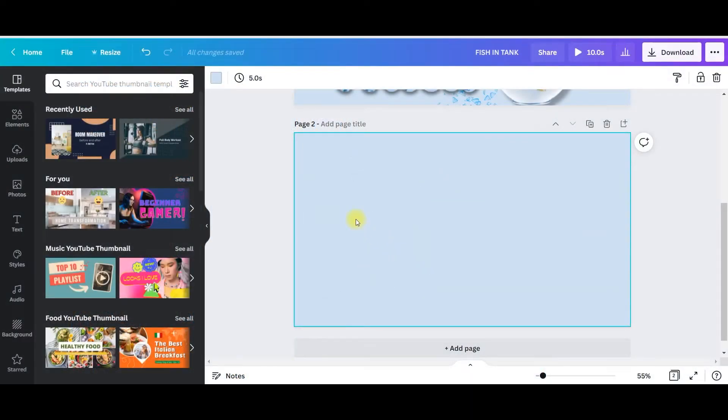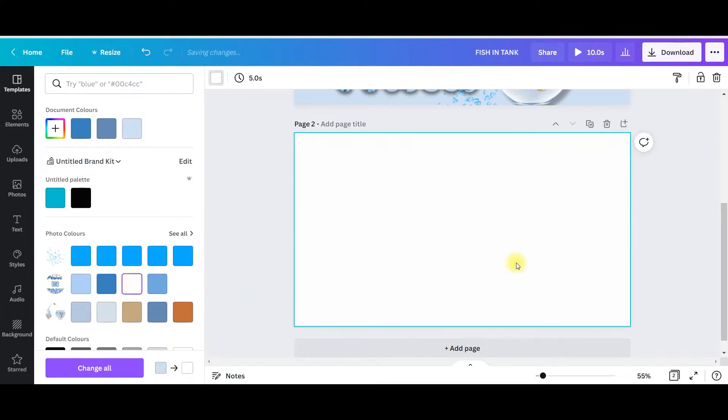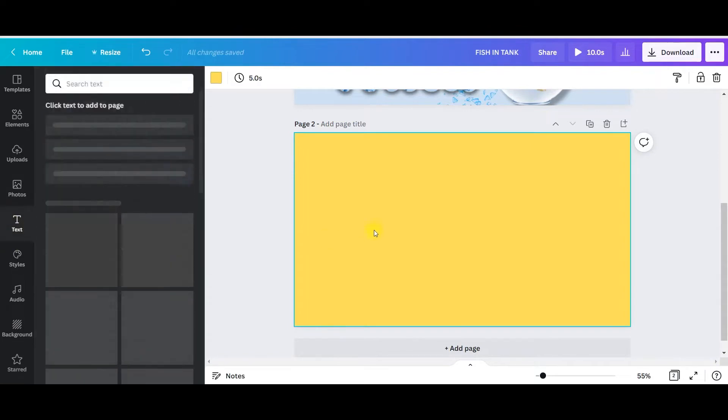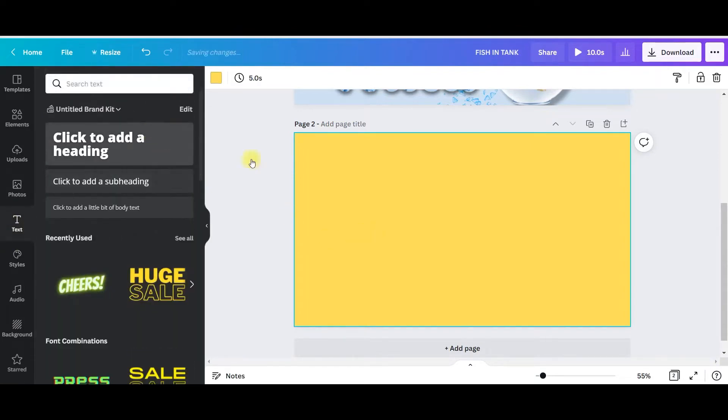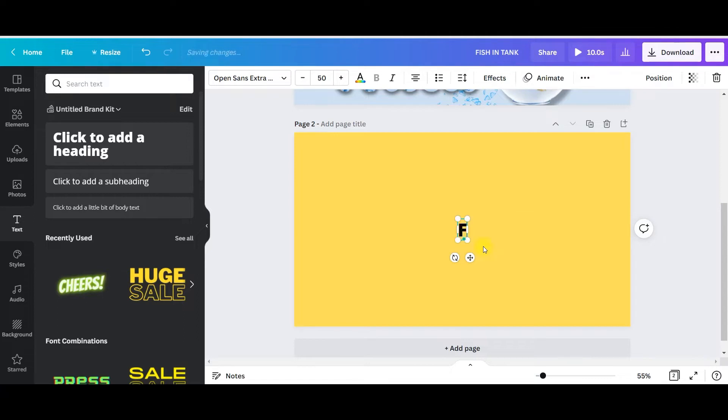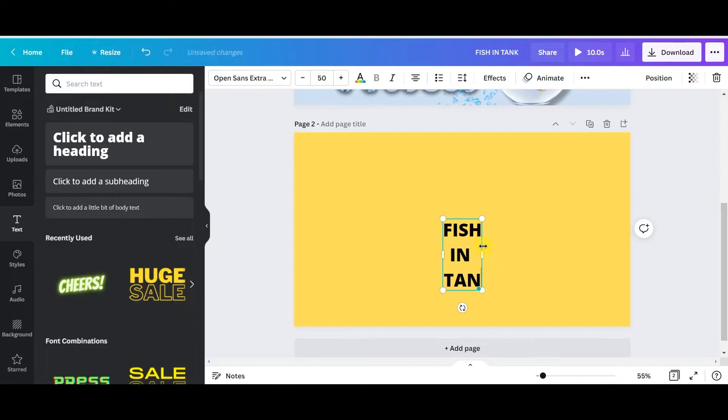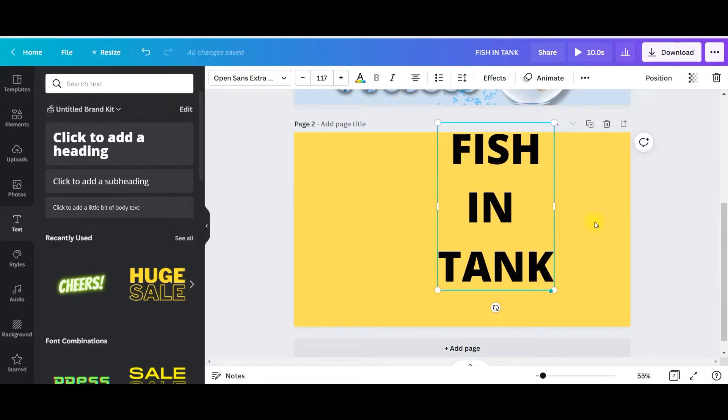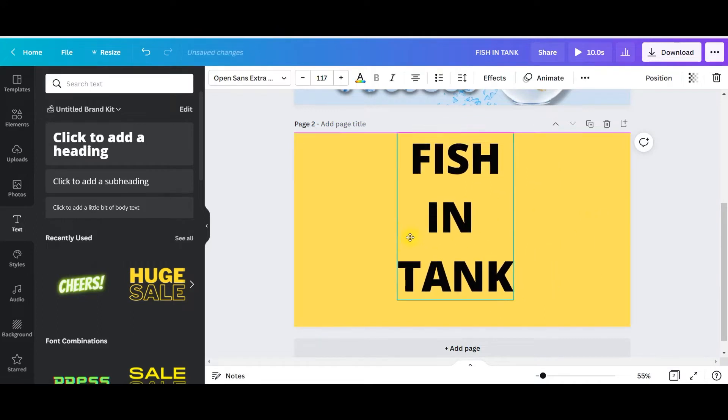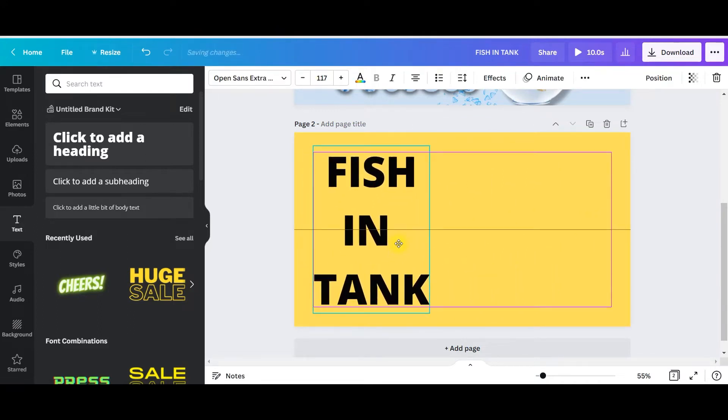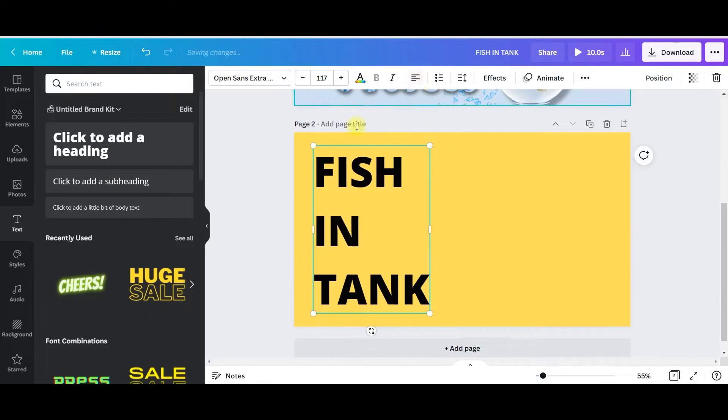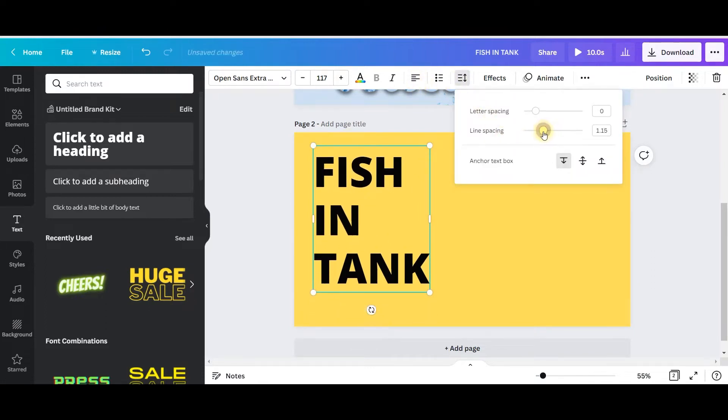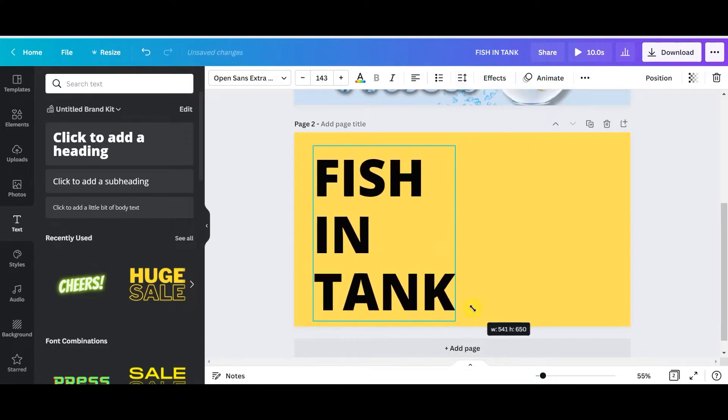First, take one new page, make it white. Rather, the background I should be making it yellow. Now I will take a text and type something like, suppose, fish in tank. Make it big enough, right?